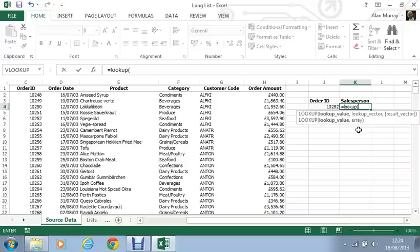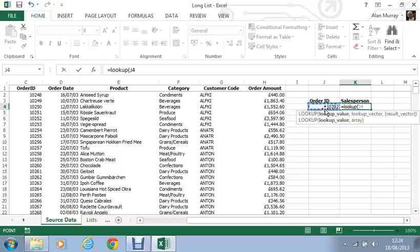So the LOOKUP value is what are you trying to find? What do you want to look for? We want to look for whatever is in cell J4. 10282. I want to look for that order ID. Comma.